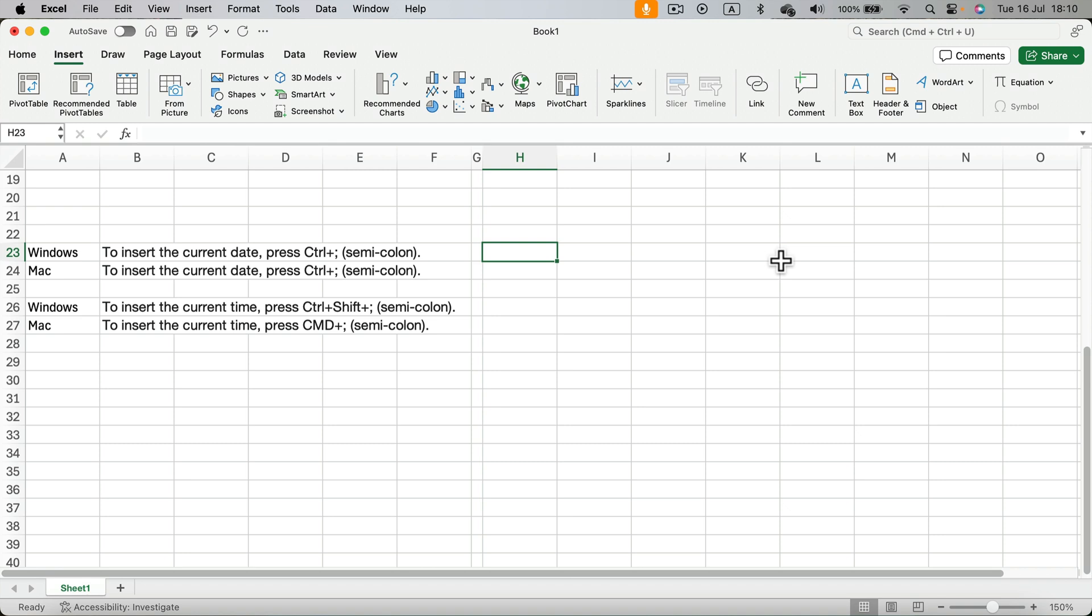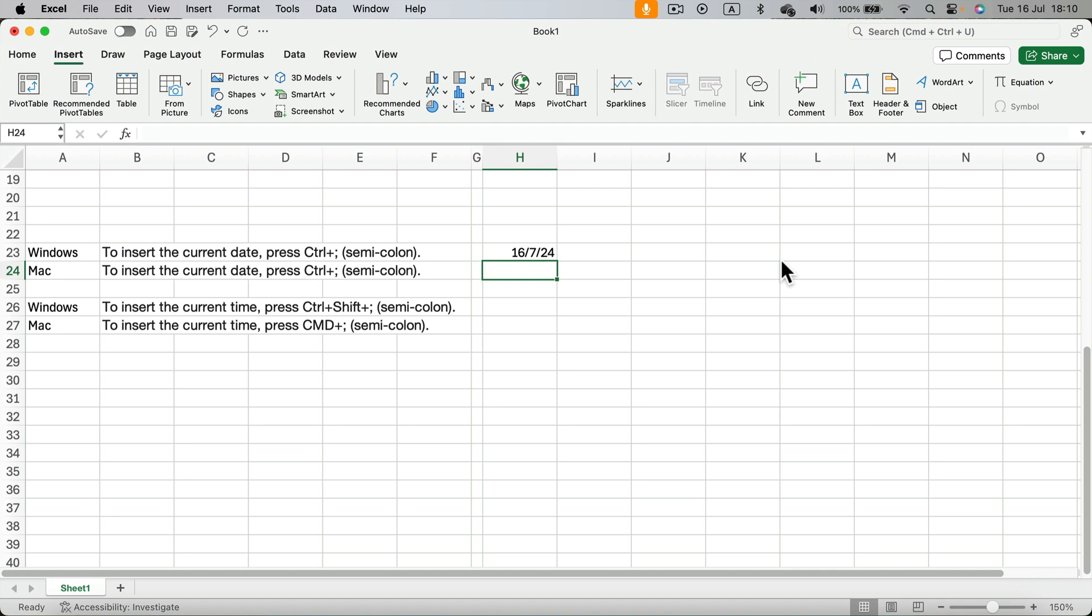Control and semi-colon. I press control and semi-colon at the same time and it will give me the current date. Let's try again. Control and semi-colon.